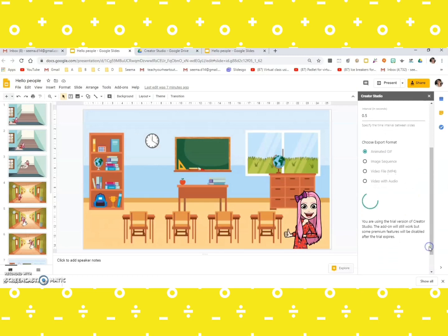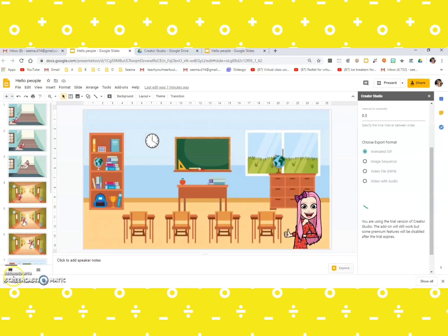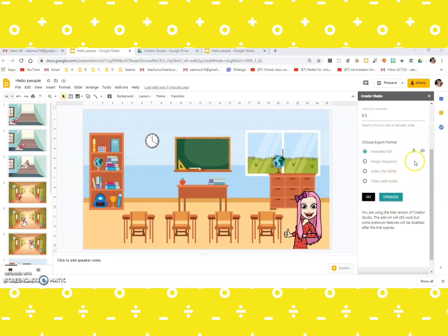It does take a while, but it's definitely worth waiting. Okay, so our animated GIF is created.